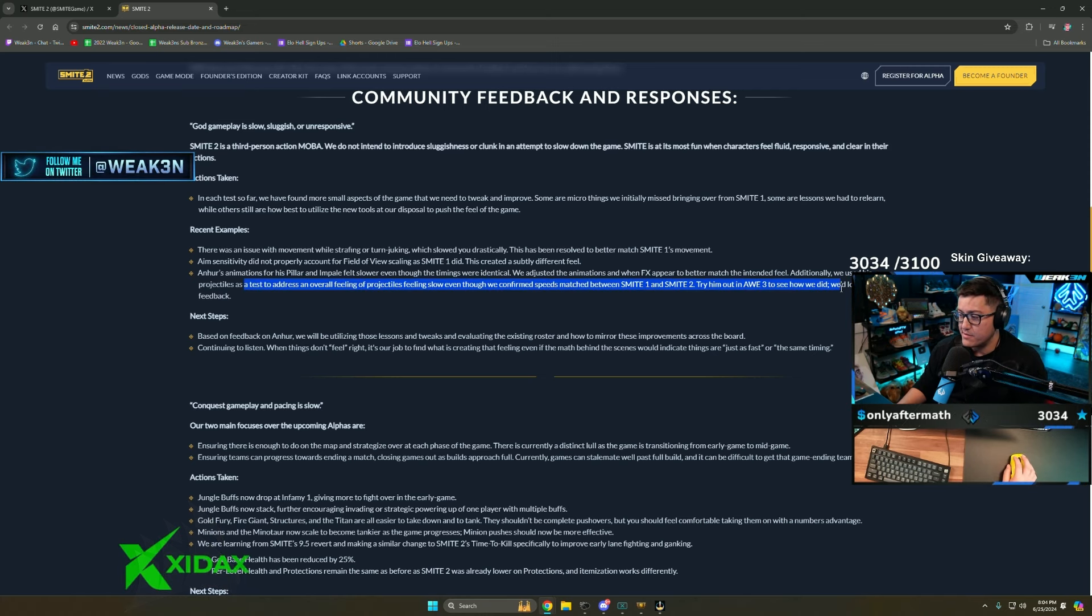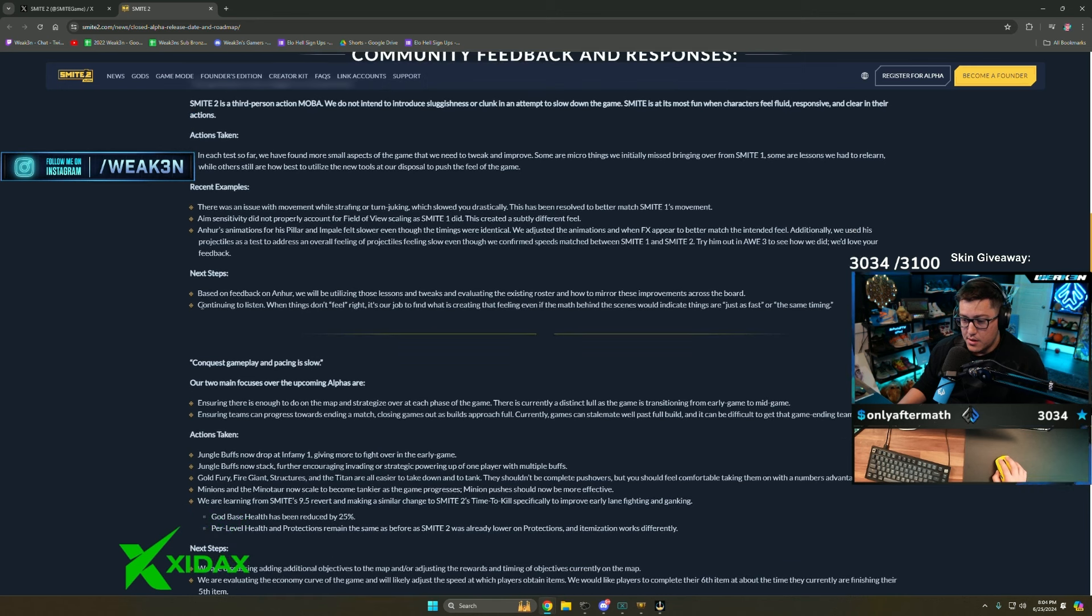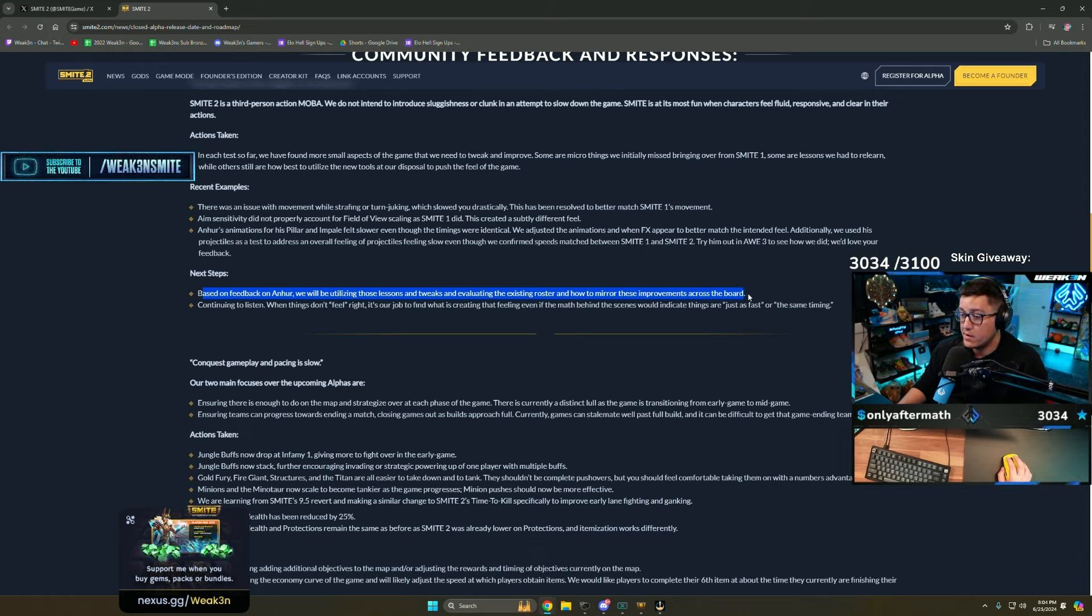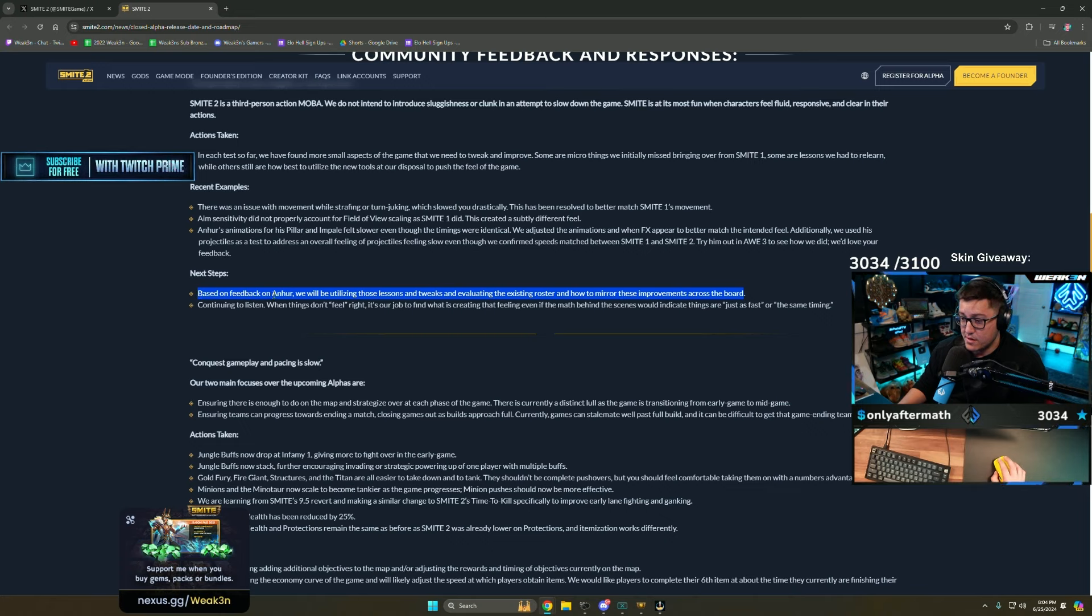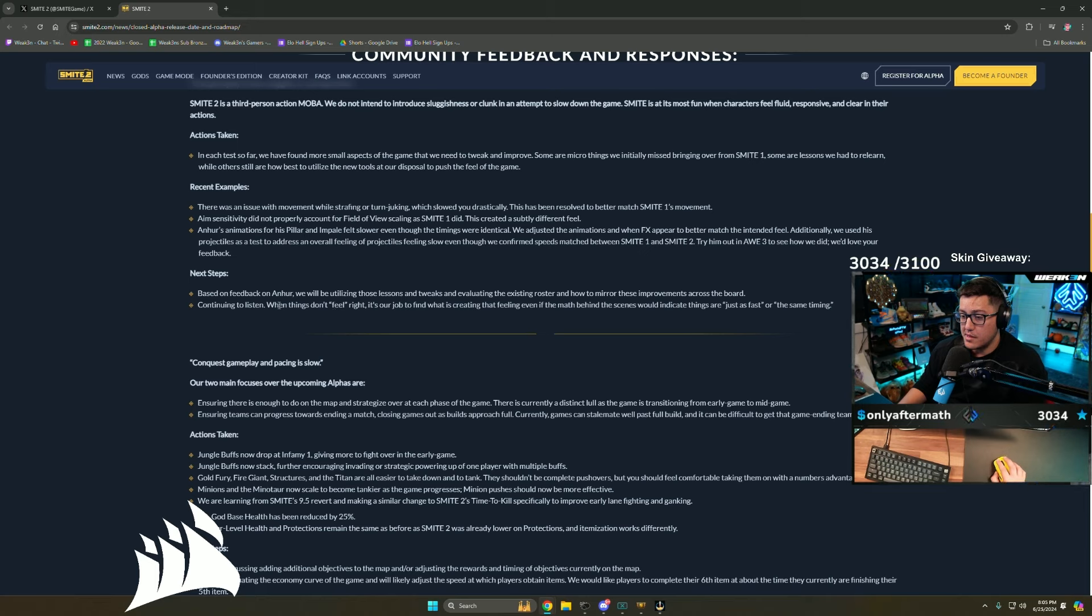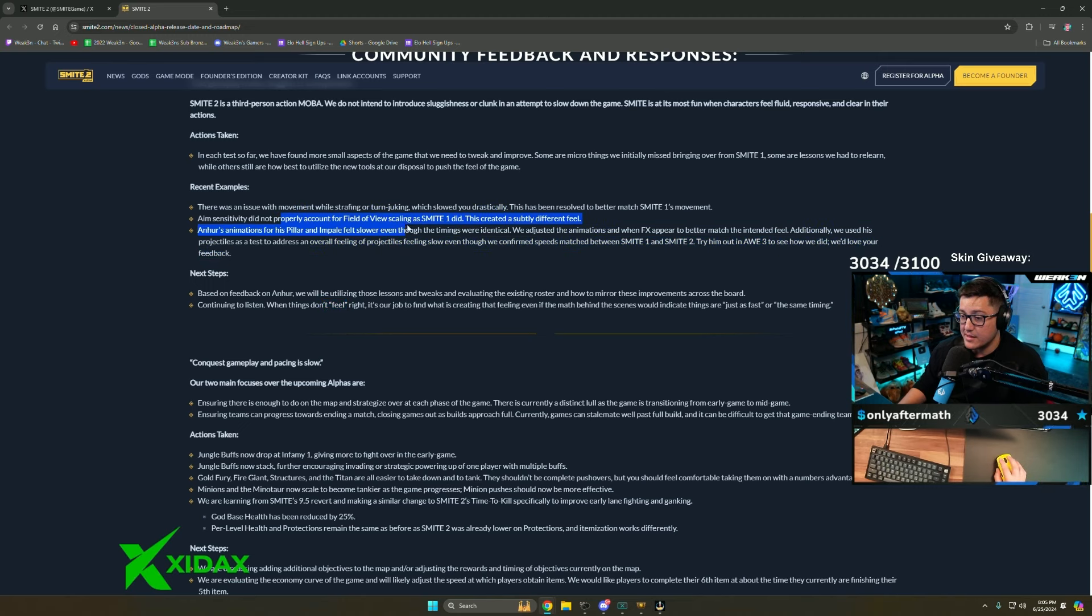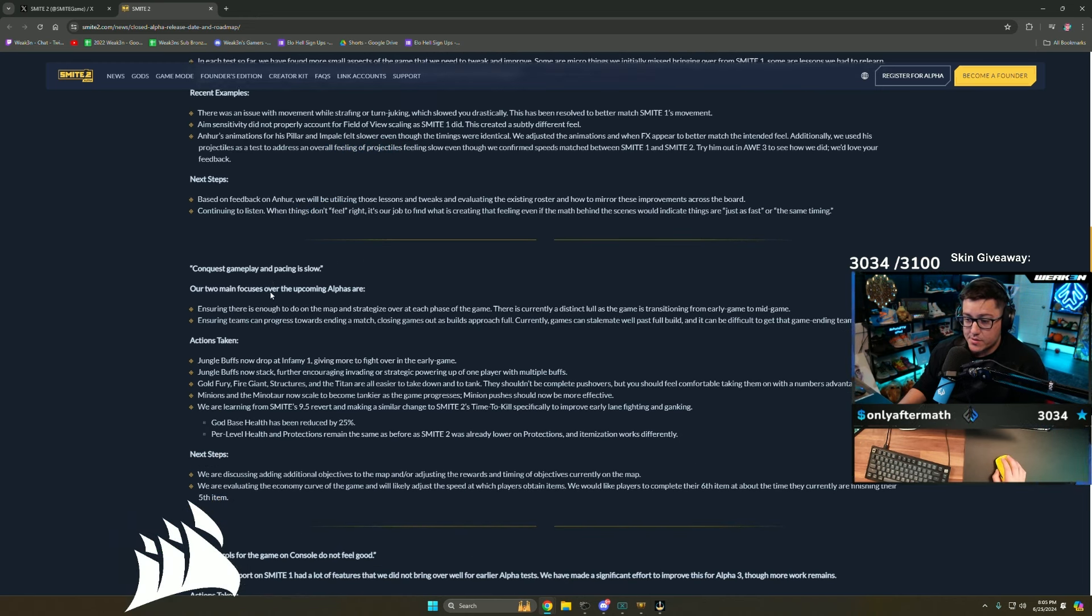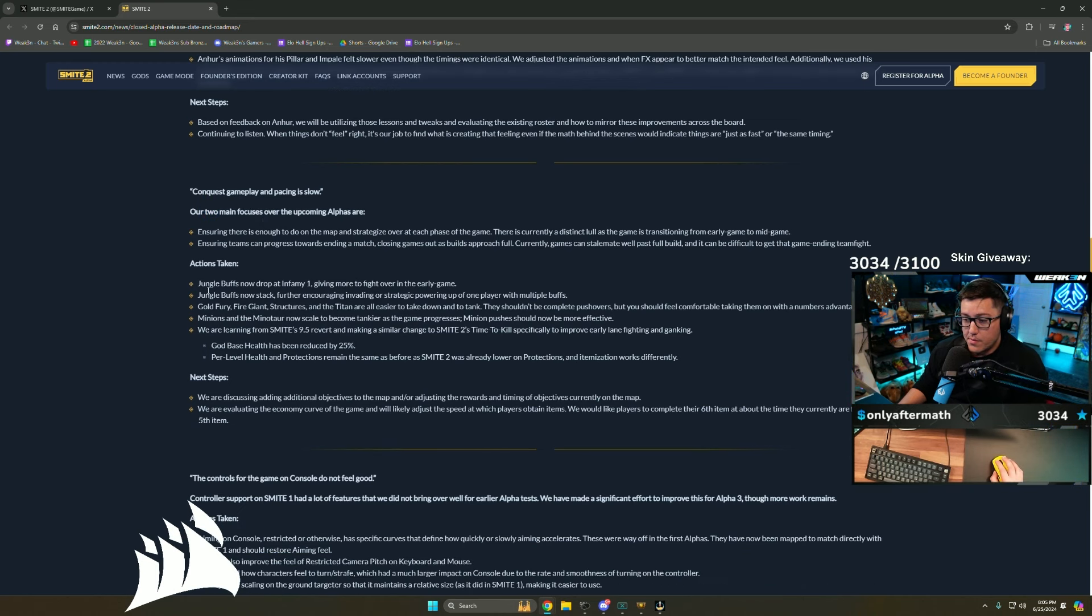They tweaked something. It's weird that they didn't say what they tweaked, which makes me think they just left out some key part from Smite 1 they didn't transfer over. Based on feedback on Anhur, they will be utilizing those lessons and tweaks and evaluating the existing roster. So they only tweaked Anhur so far, and then if we like it they're going to do it to everybody. Conquest gameplay and pacing was slow, that was true.